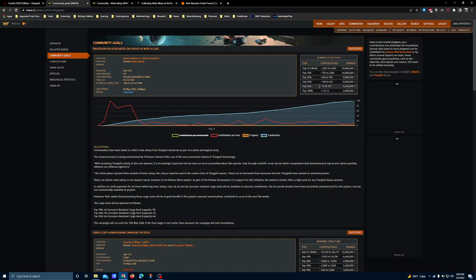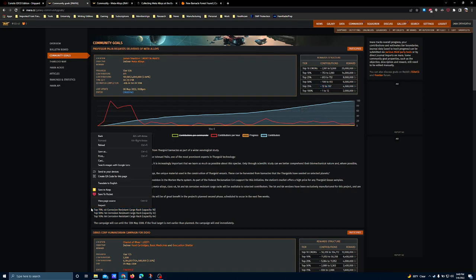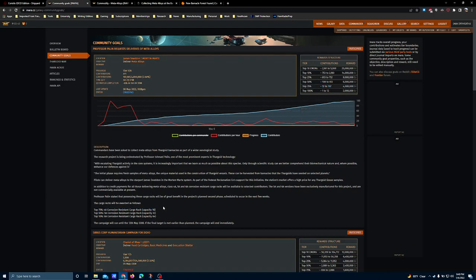So the good news is if you're only interested in the 4A corrosion-resistant cargo rack, then you only need to put up about 50 tons to secure a position. The problem with that is the 4A is actually available from the tech brokers, and if all you care about is getting the 4A, then you're probably better off just hunting down all the blueprint materials to purchase it from the tech broker, because once it's unlocked there, you can buy as many of these as you want, provided you've got the credits.